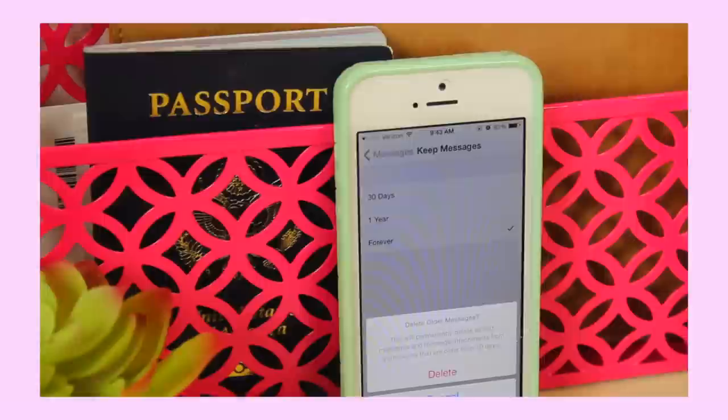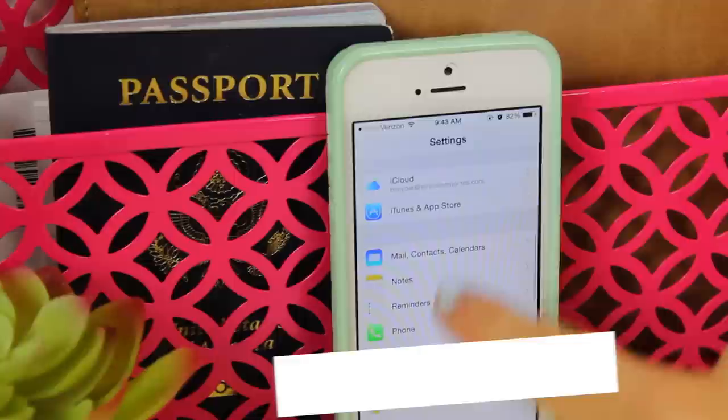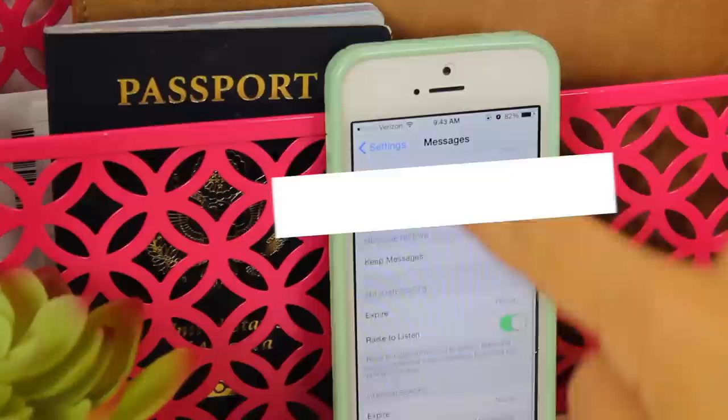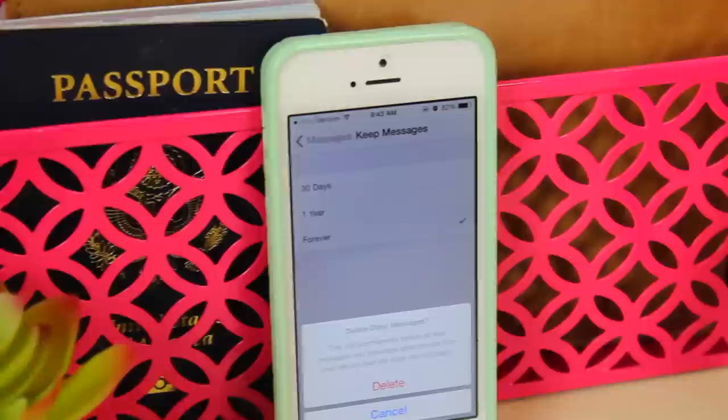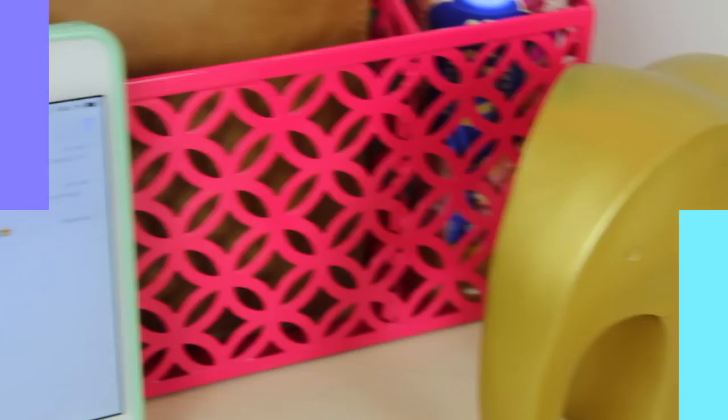The next hack: go into Settings, then Messages, and you can schedule your messages to delete after a certain number of months so they don't fill up your phone. There were some messages I didn't want to delete so I held off on hitting the delete button, but it automatically deletes old messages after one month, which frees up a lot of space.